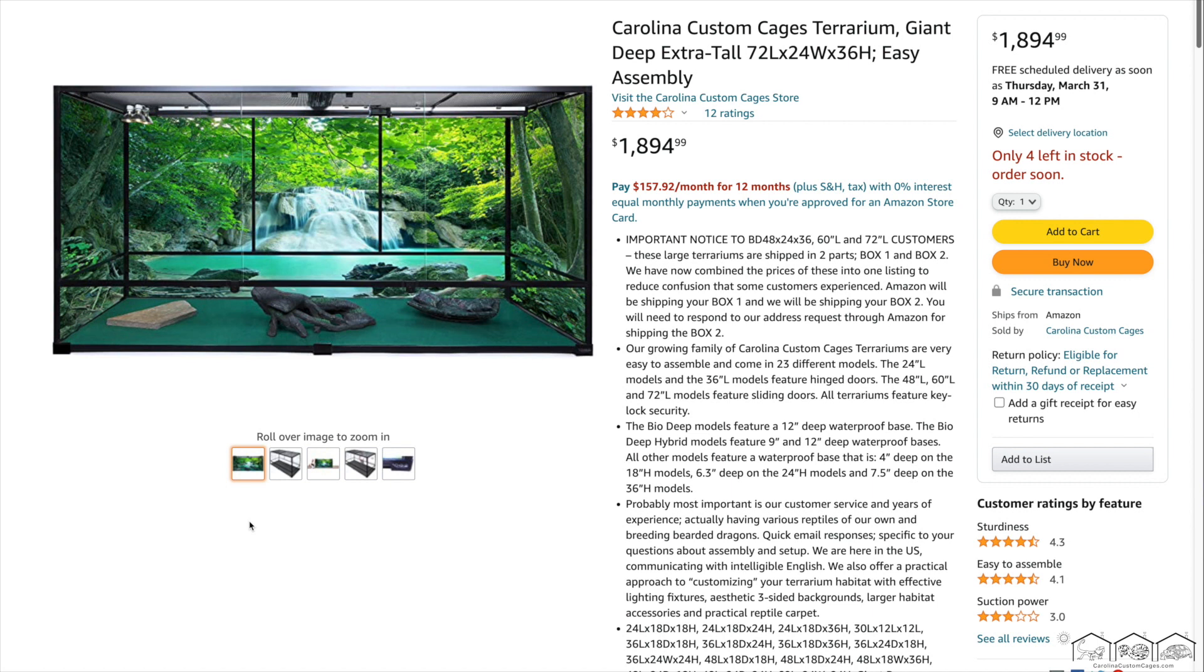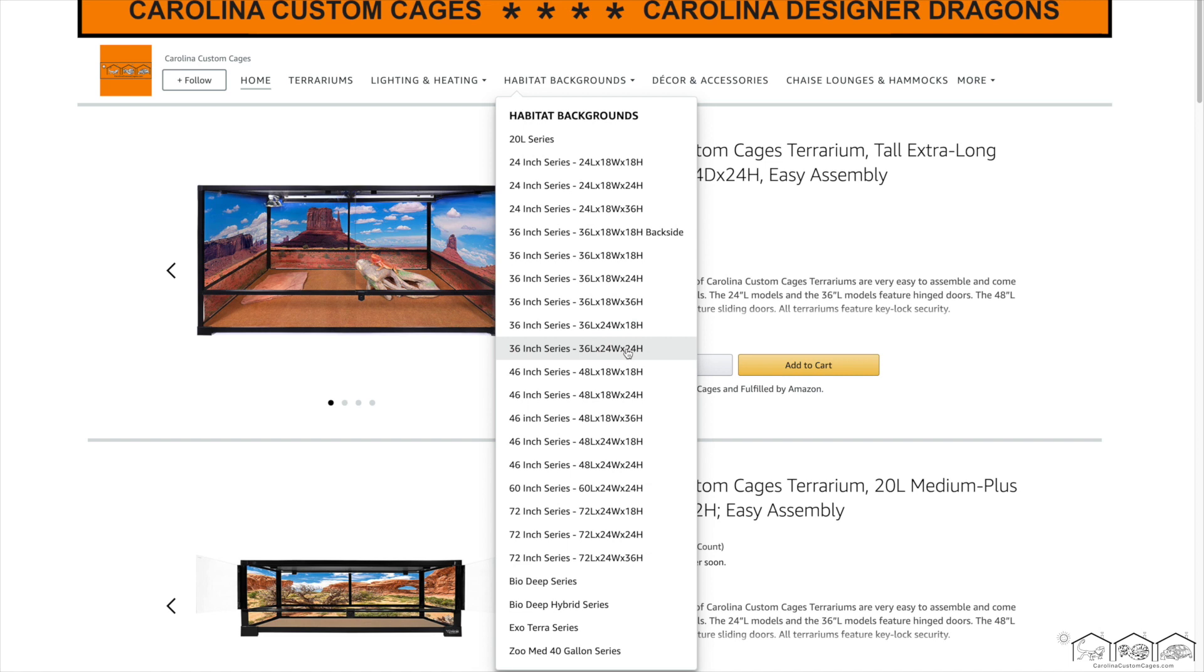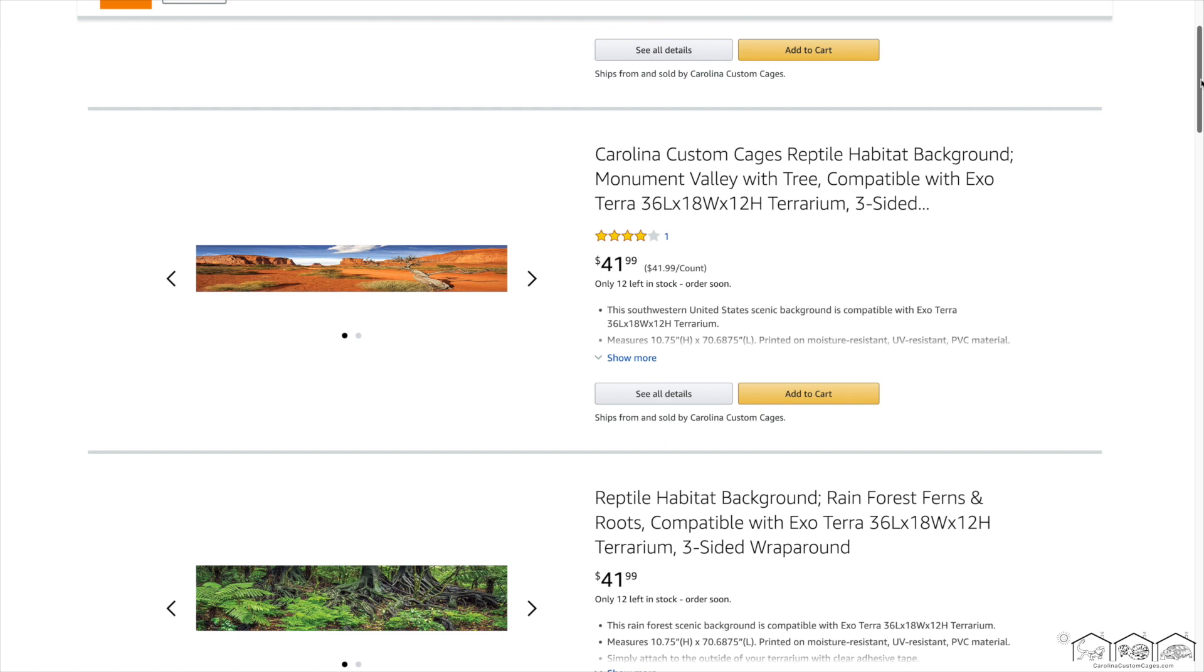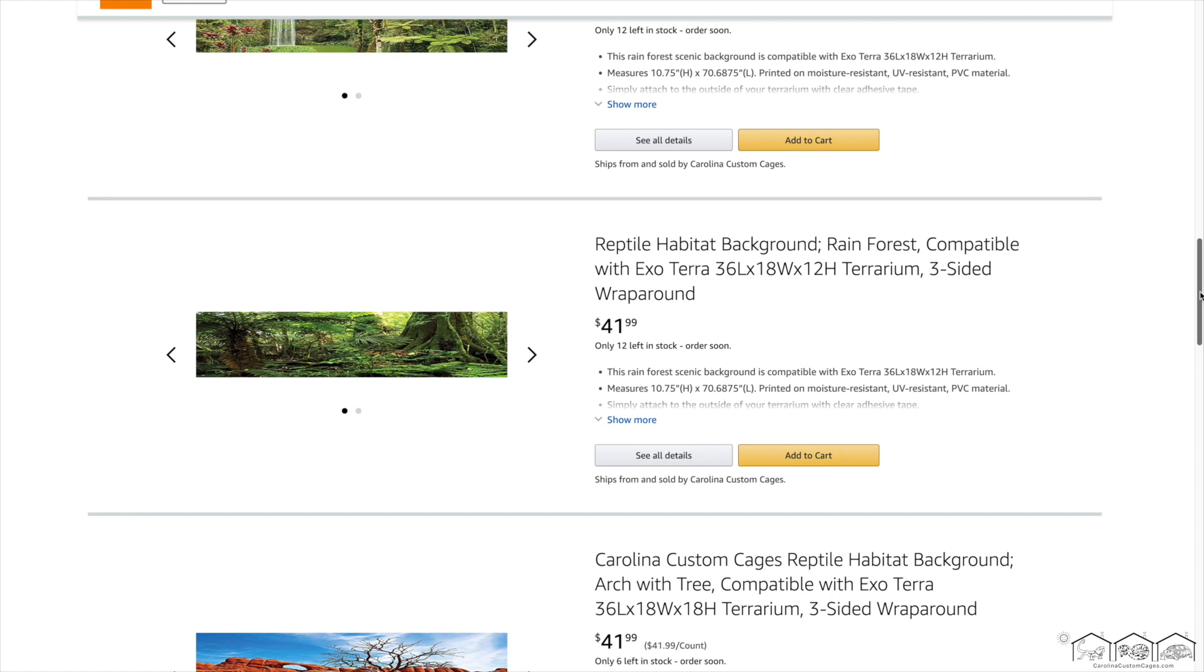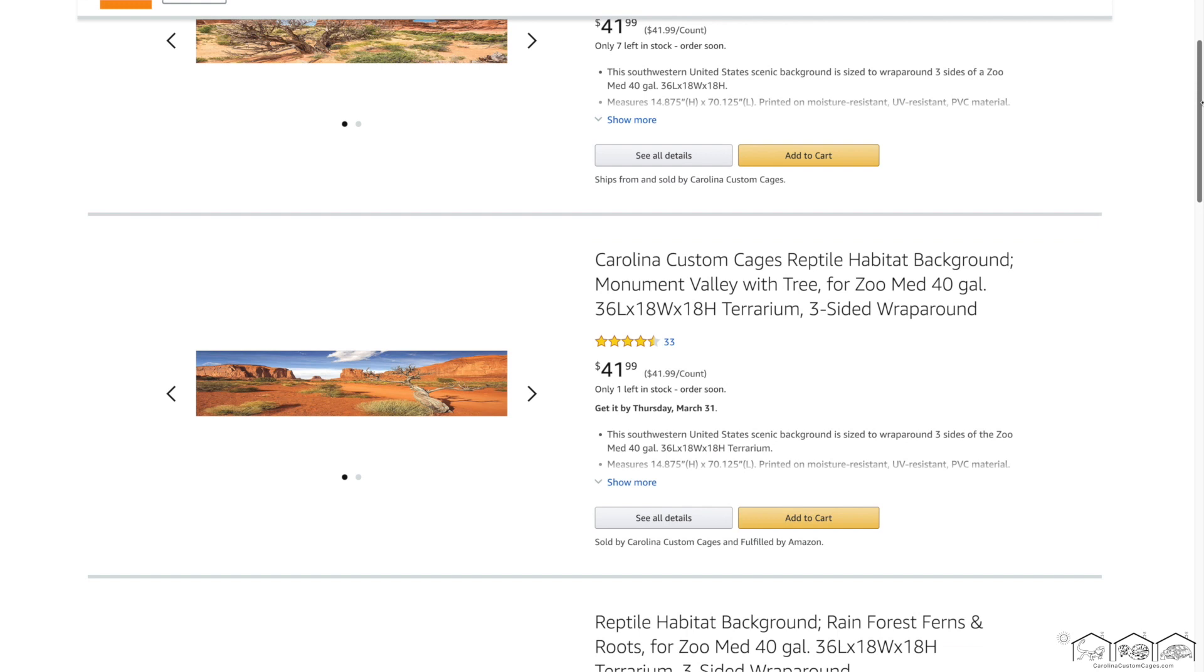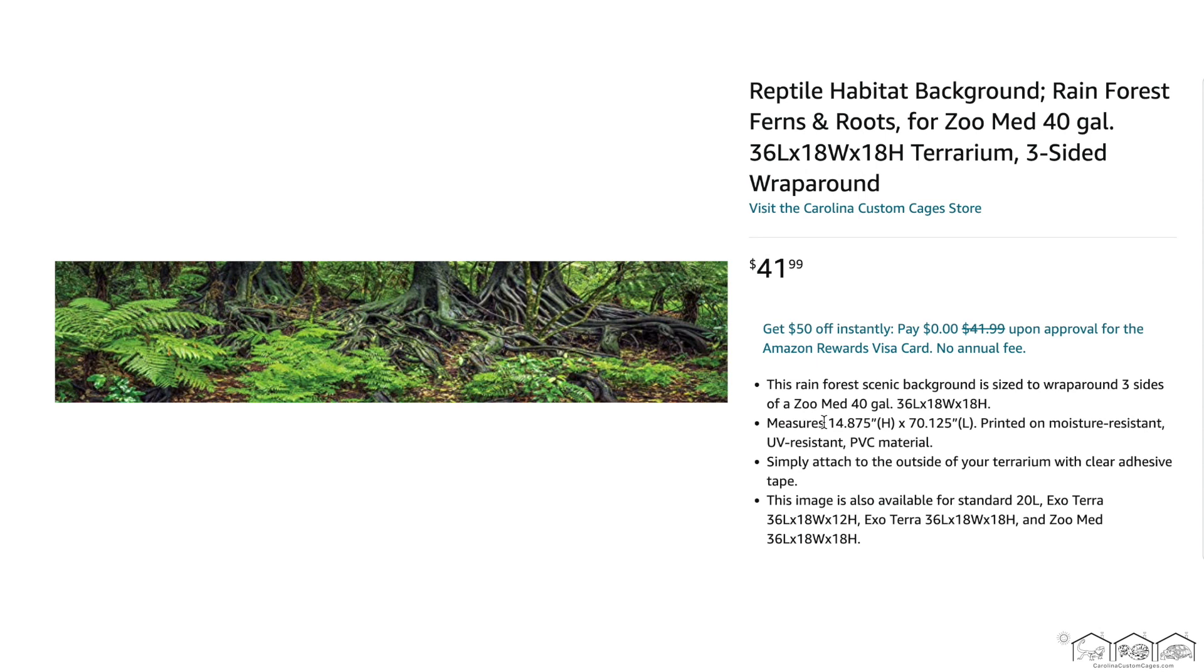Each have their own background options, all available on our Amazon storefront. We also have backgrounds specifically sized for ExoTerra's 36x18x12s and 36x18x18s, as well as backgrounds specifically sized for ZooMed's 36x18x18s. For other non-Carolina Custom Cages terrariums, check our actual dimensions listed in the Amazon background descriptions and see if there's one close enough for you to use.